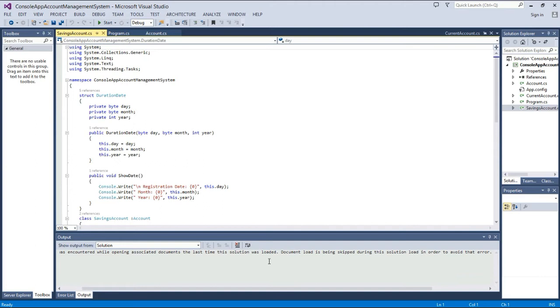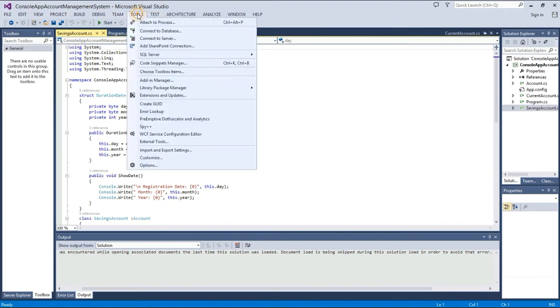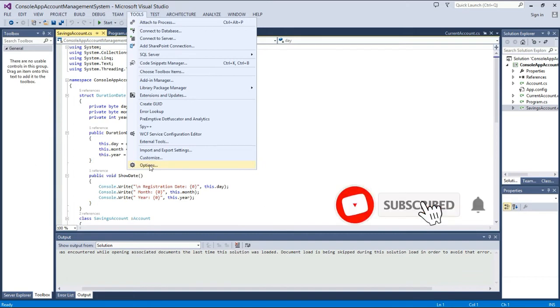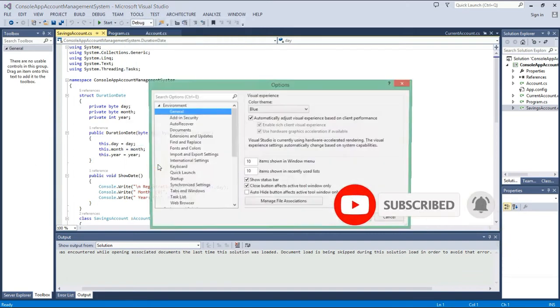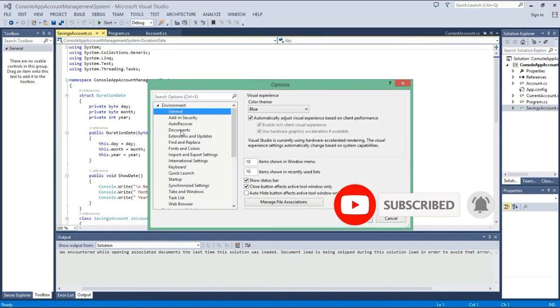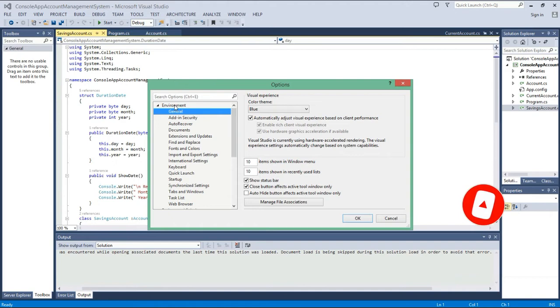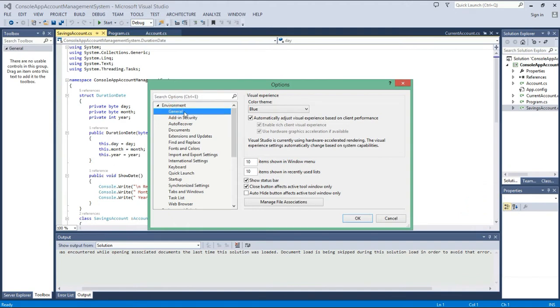To enable this mode, first of all we open Visual Studio. You are already seeing the scheme. First of all, go to the option of Tools, then go to Options, and we have to select Environment and go to the General section. And then we have this option that is Visual Experience and Color Themes.